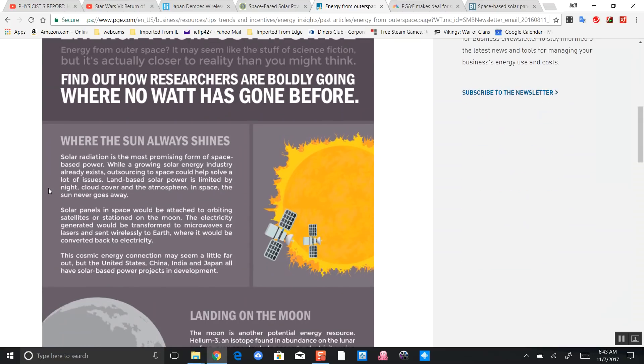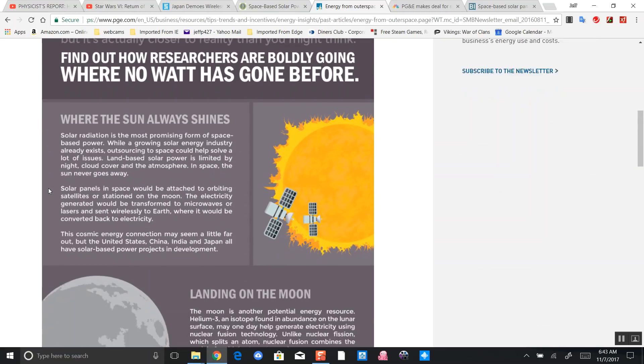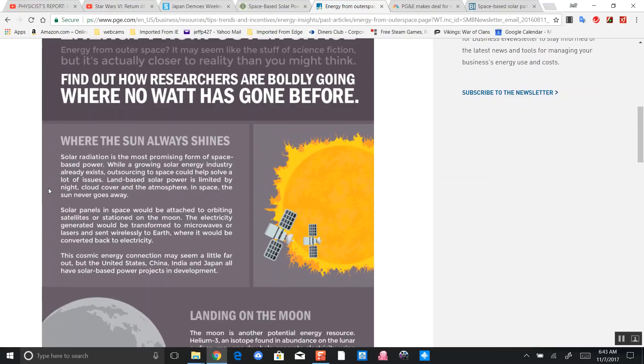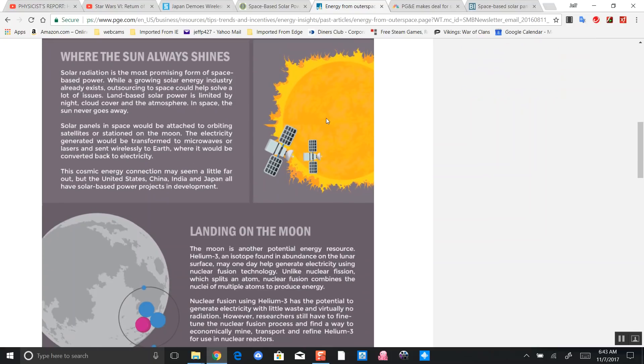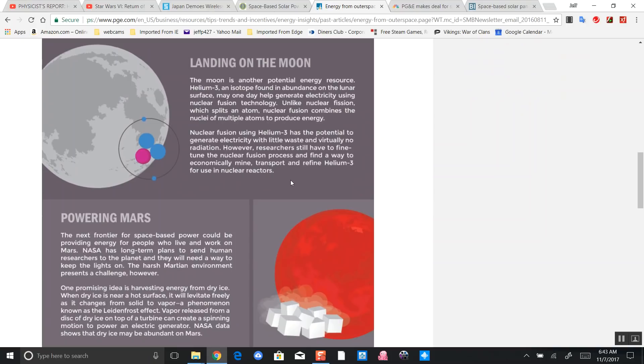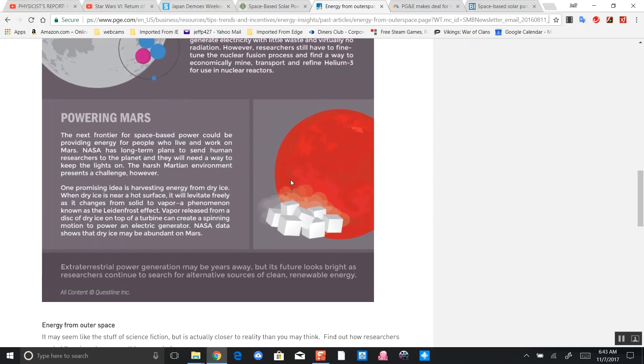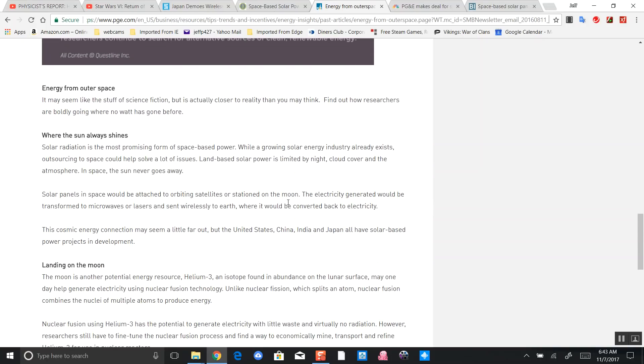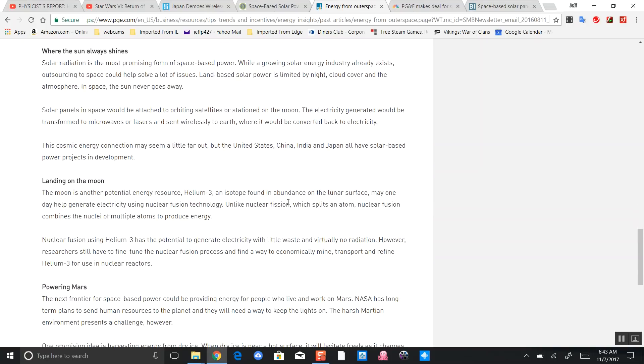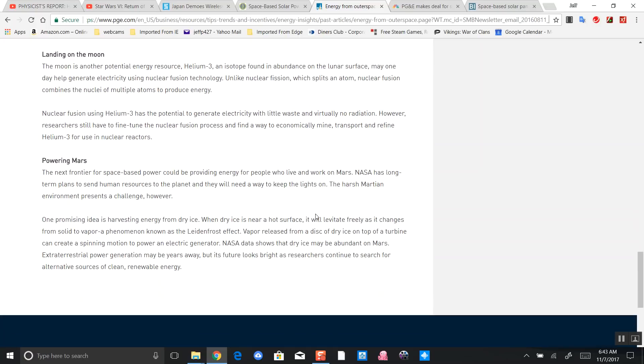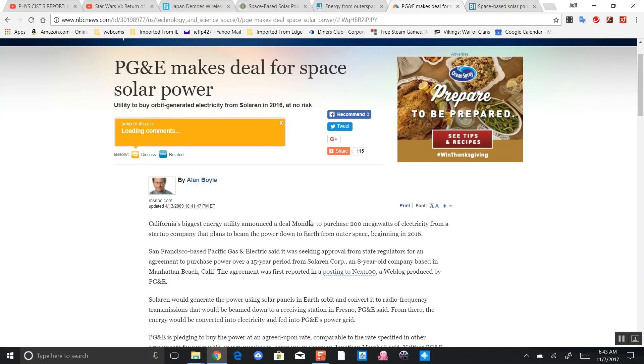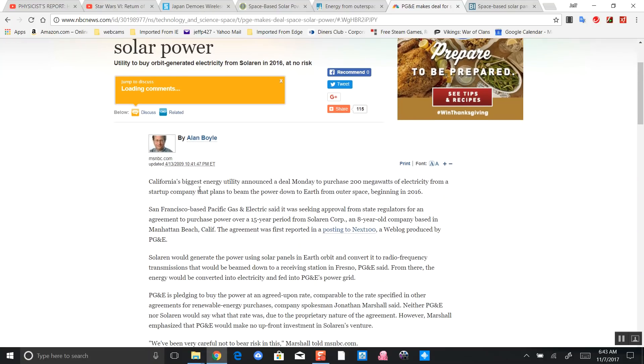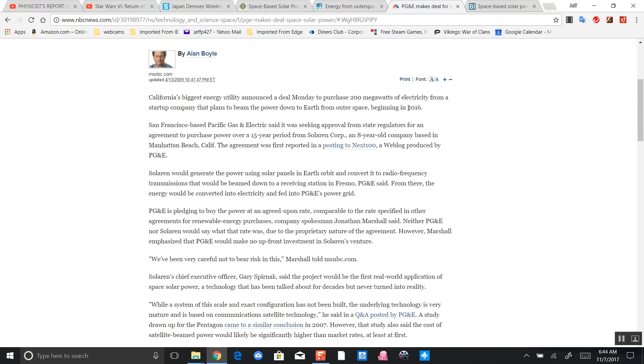This is an article: Energy from Outer Space. Again, solar collectors orbiting the sun and powering different devices, beaming energy back to earth on a spot, converting it back to AC current, then giving you free energy. I see serious problems with this one. Look at this: PG&E makes a deal for space solar power. Check out the date. California's energy utility purchased 200 megawatts of electricity from a startup company that beams power to earth from outer space, beginning in 2016.